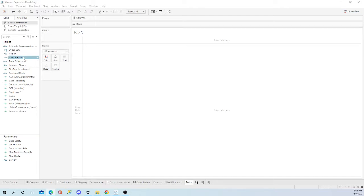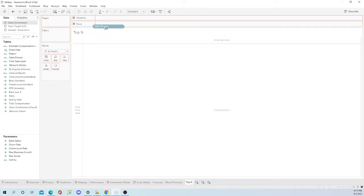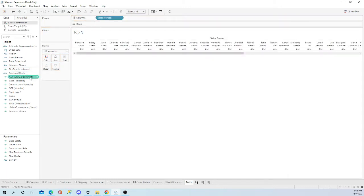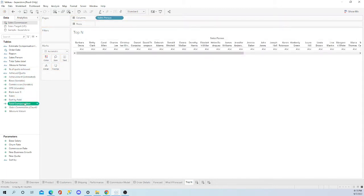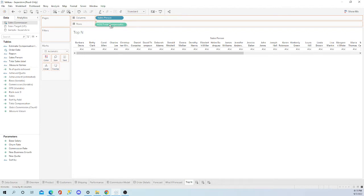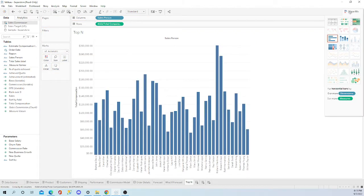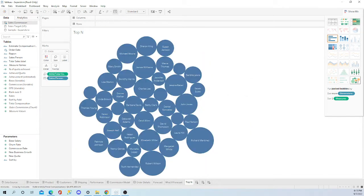Let's go ahead and pick a dimension - we'll pick salesperson. Let's grab a measure - we'll do total compensation and drag that to the rows. You can come over here to the show me. This is native to Tableau so that'll do the rest for you there.